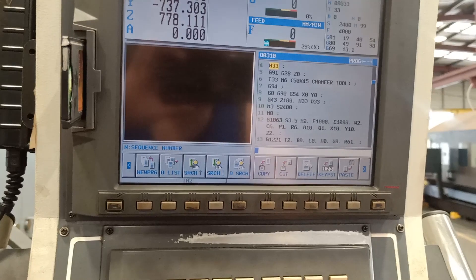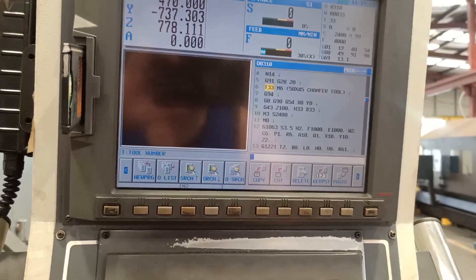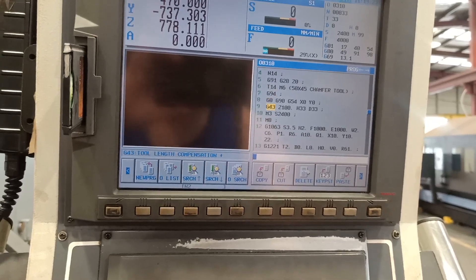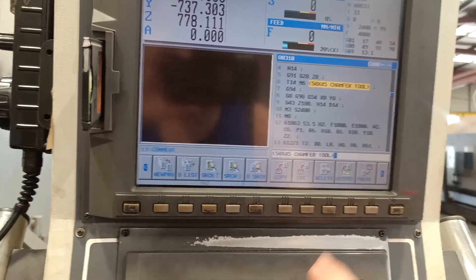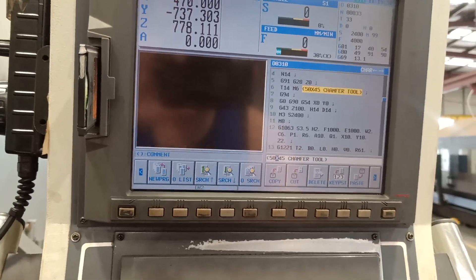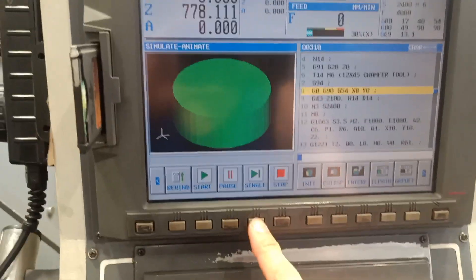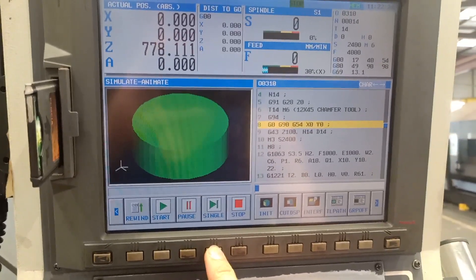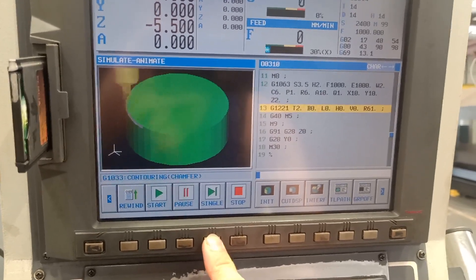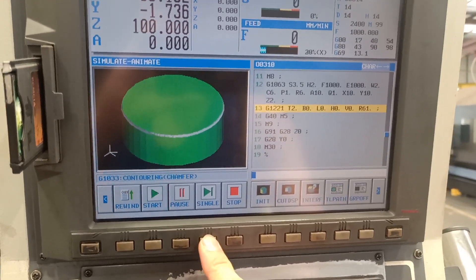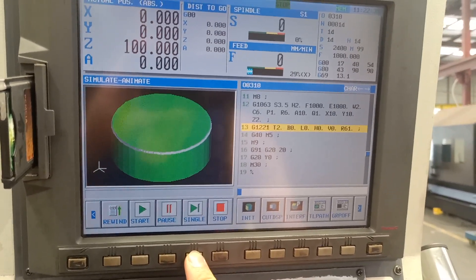I will change this one for my spot drill chamfer tool. Change to number 12 and I'm going to run my spot drill. That's how you fill your chamfer tool if you are using Manual Guide i.